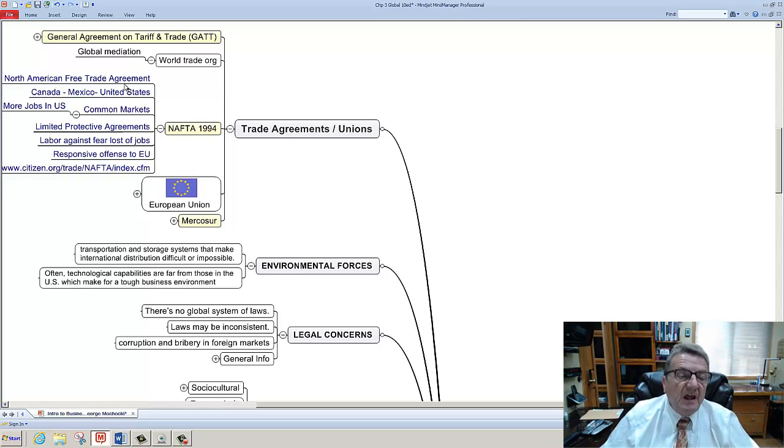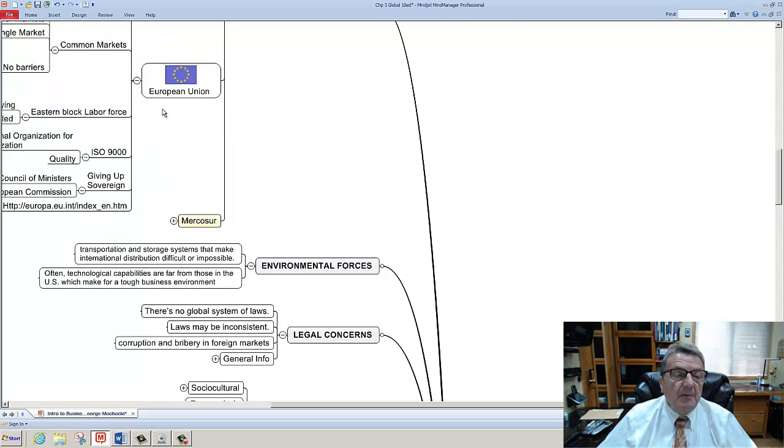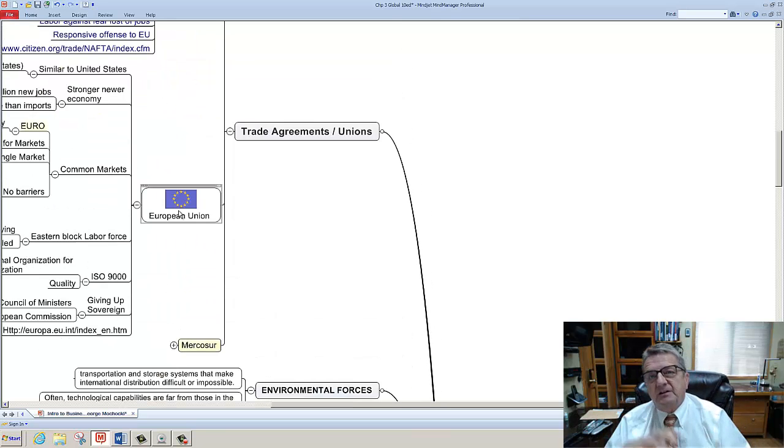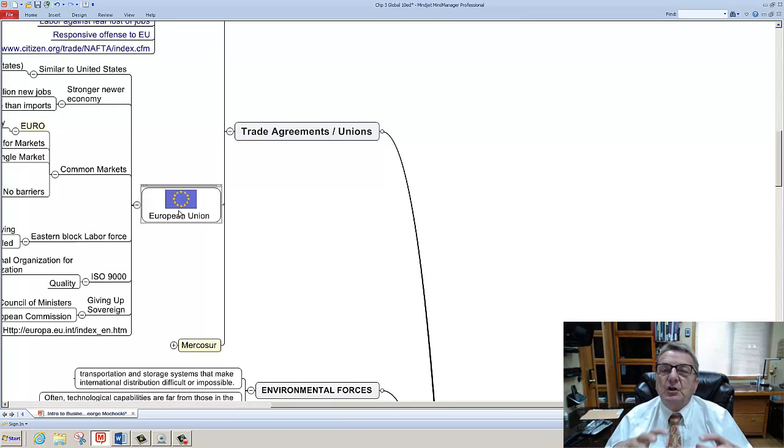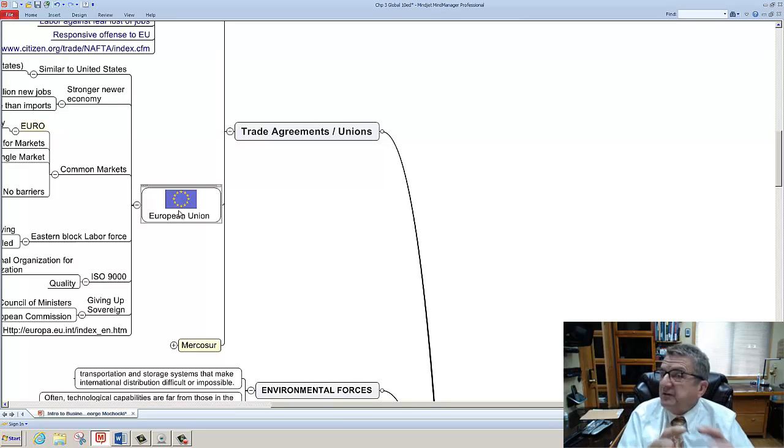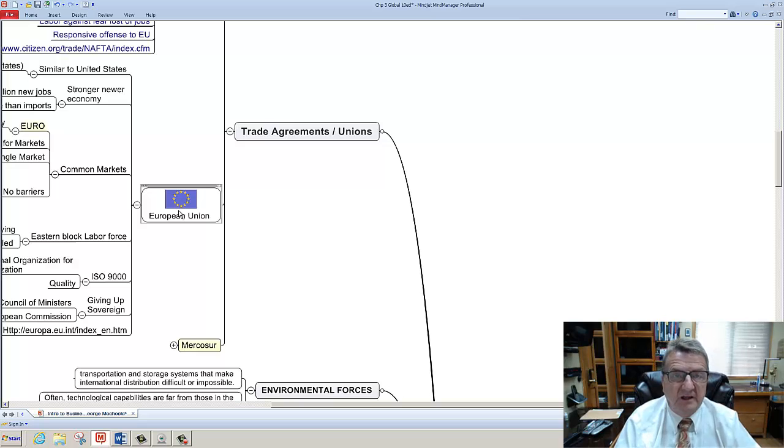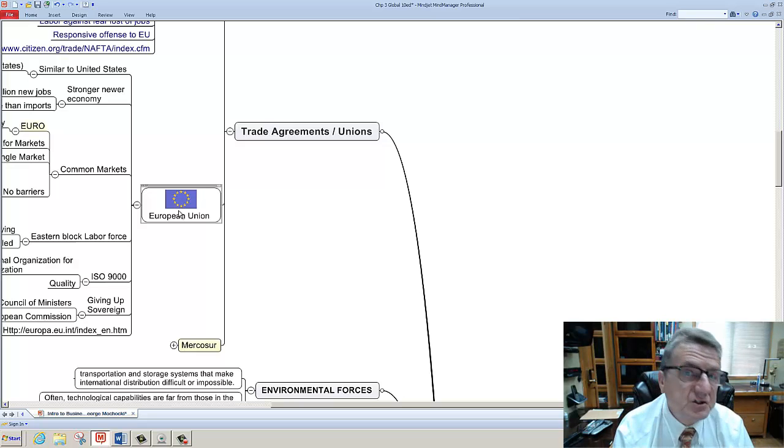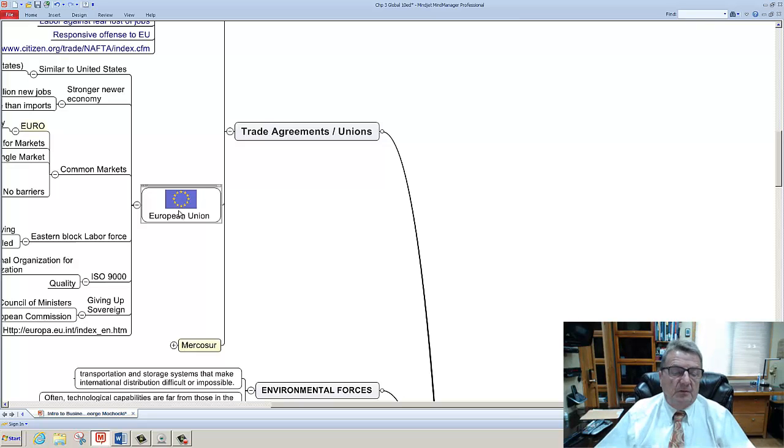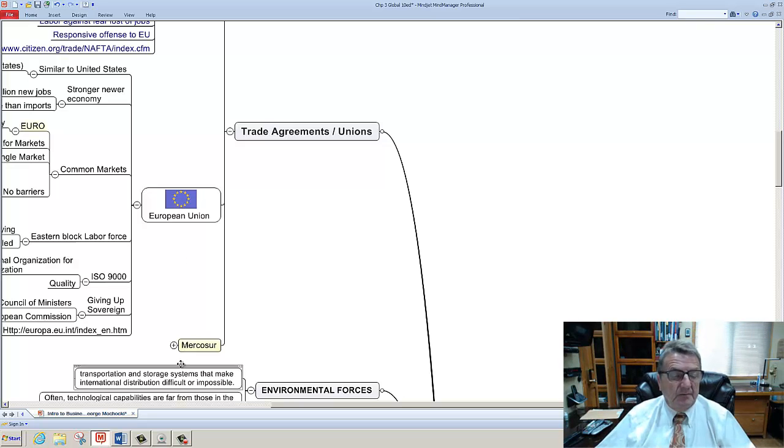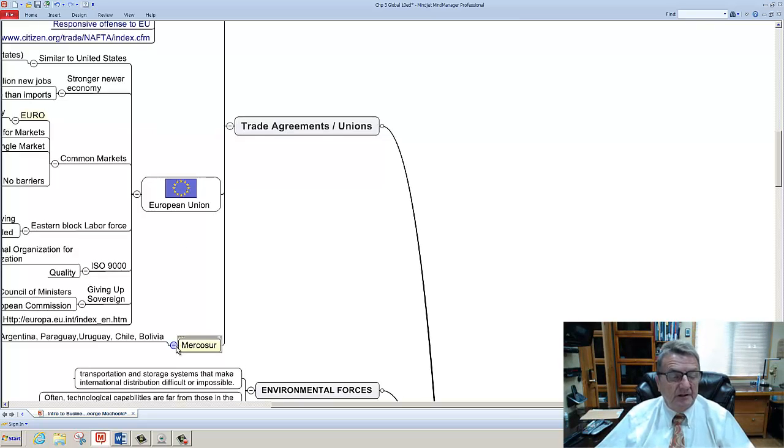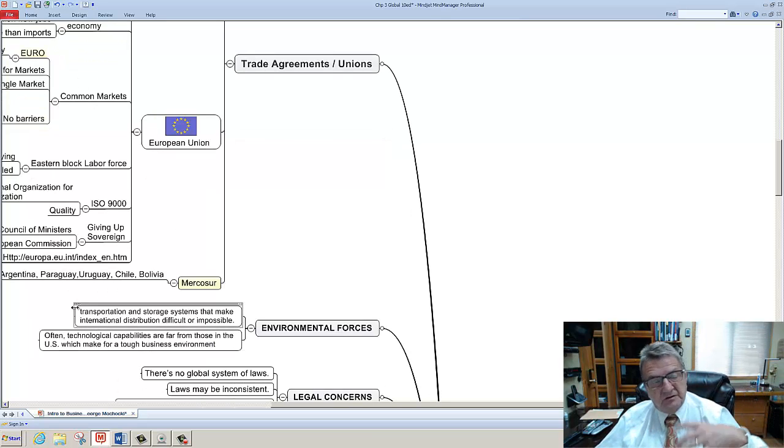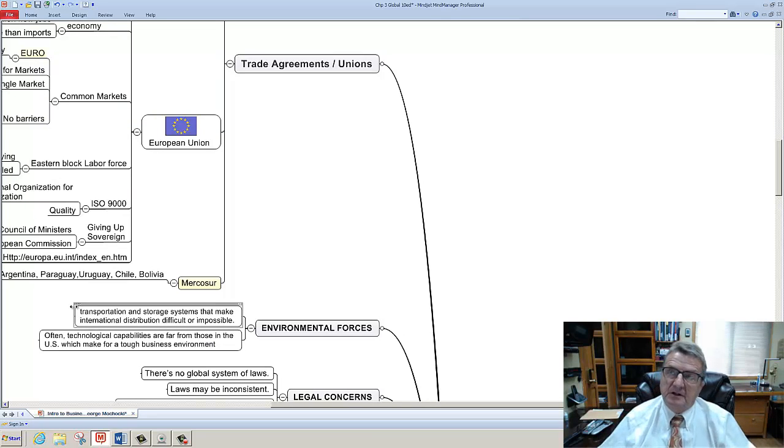So you may see NAFTA and the European Union working together, not against, but in conjunction to be the Western force against the Asian force, for lack of a better word. Mercosur basically is the South American alliances. So you have different kinds of trade agreements between different countries.